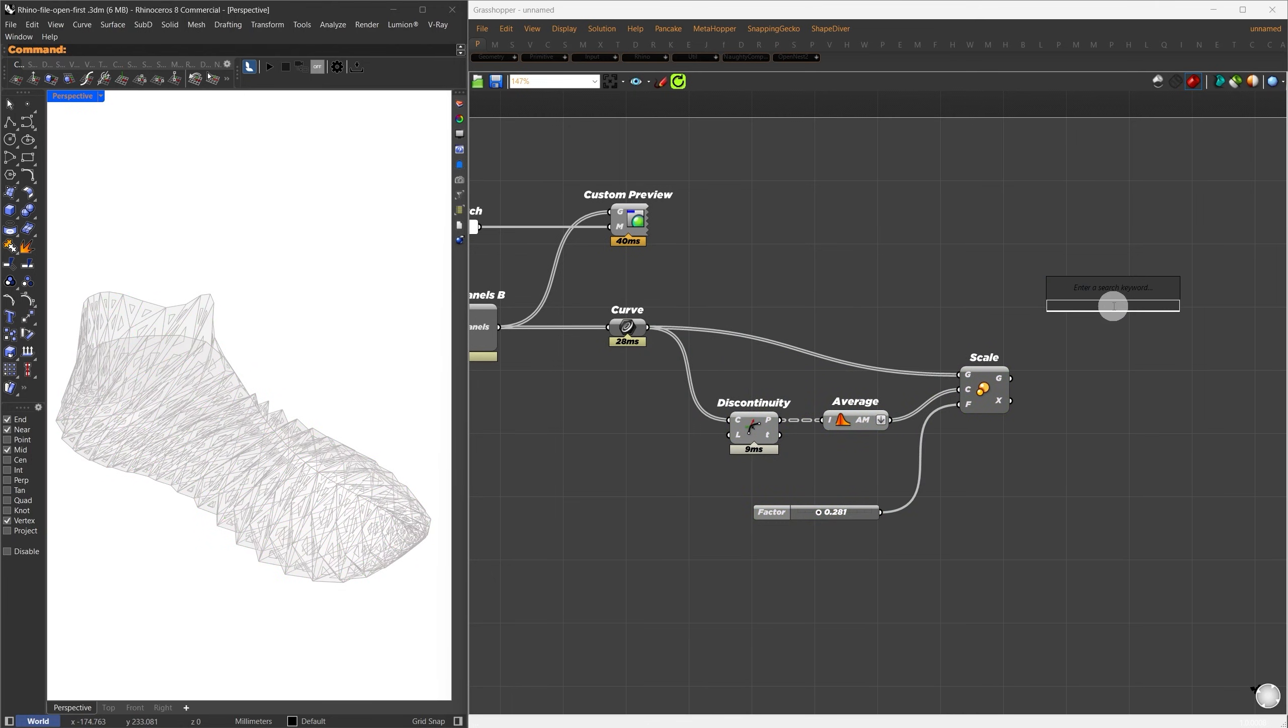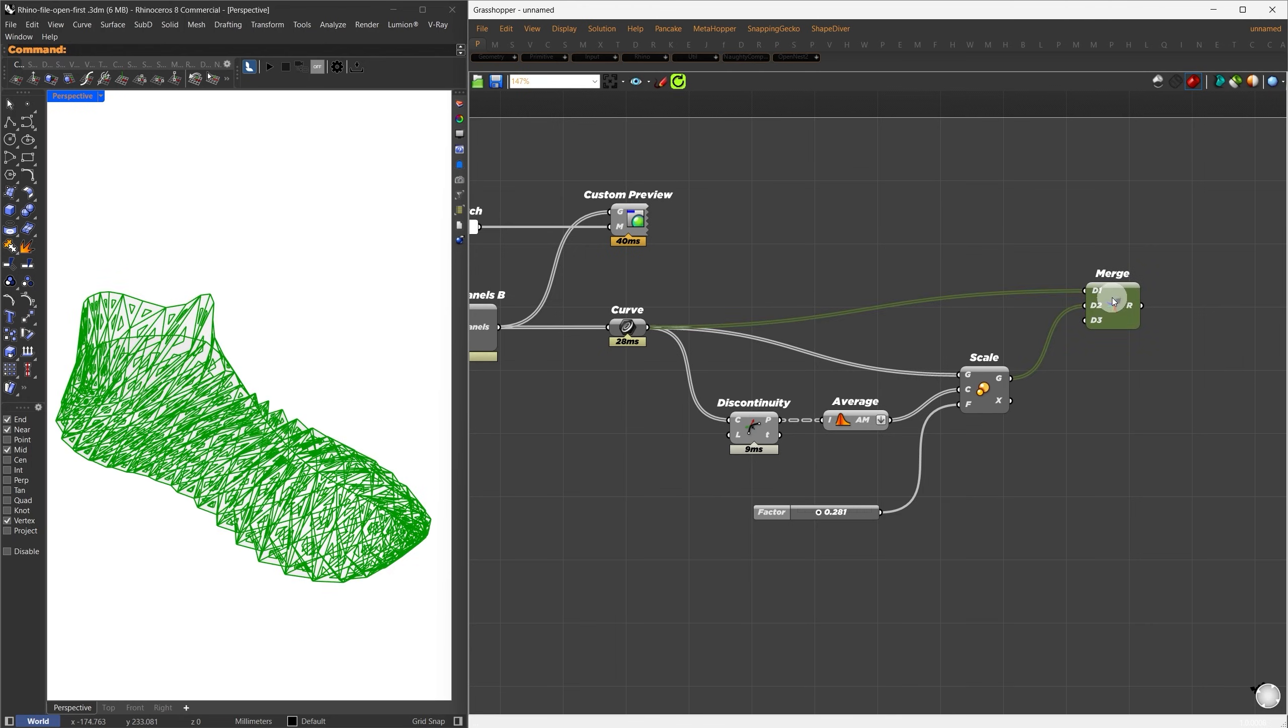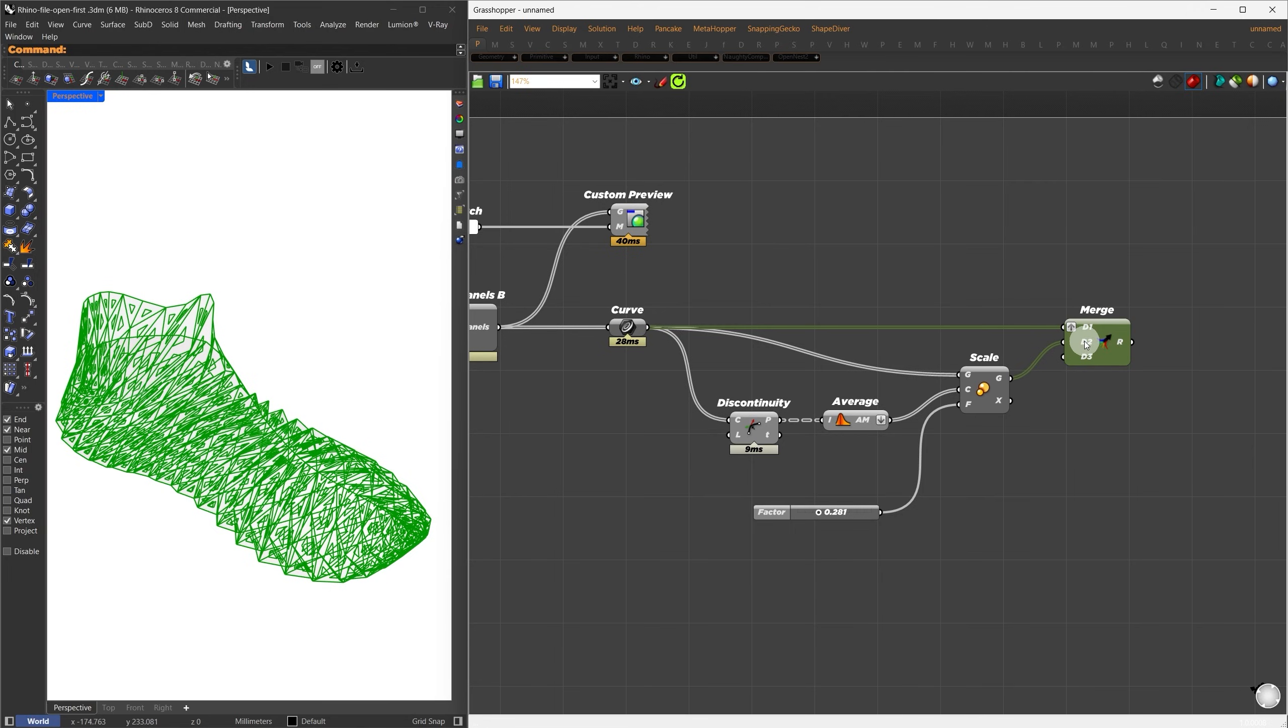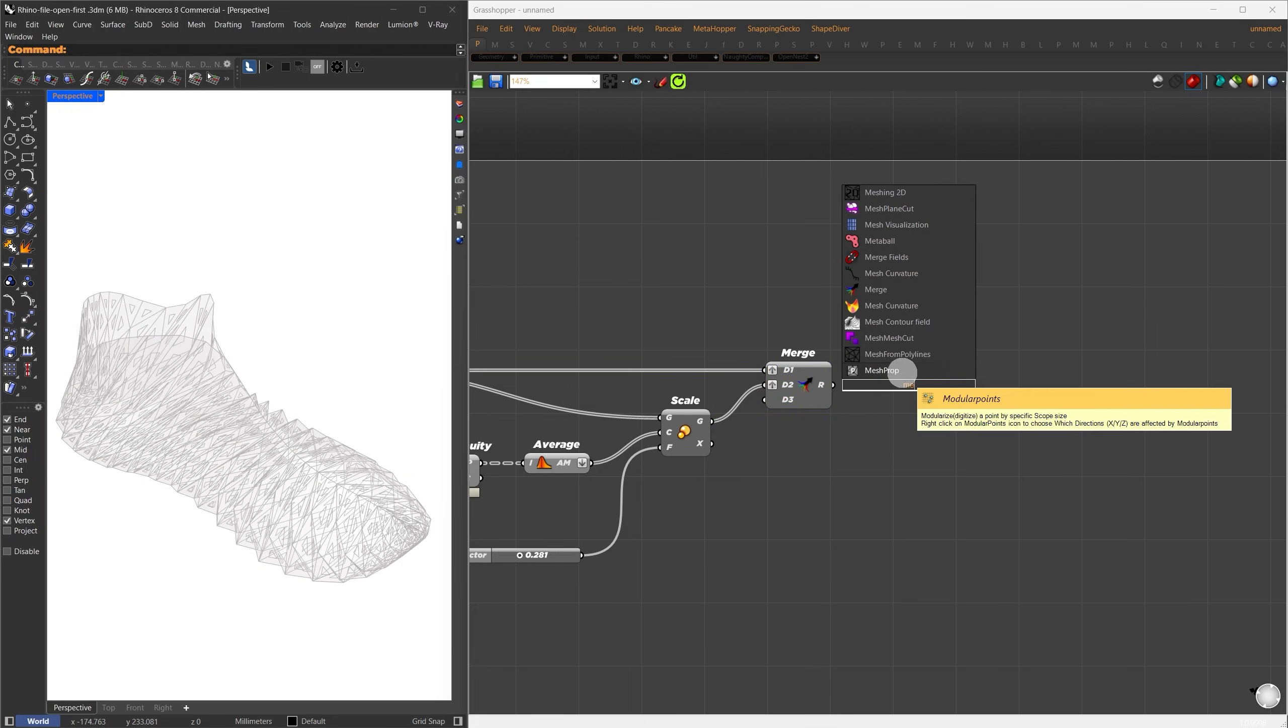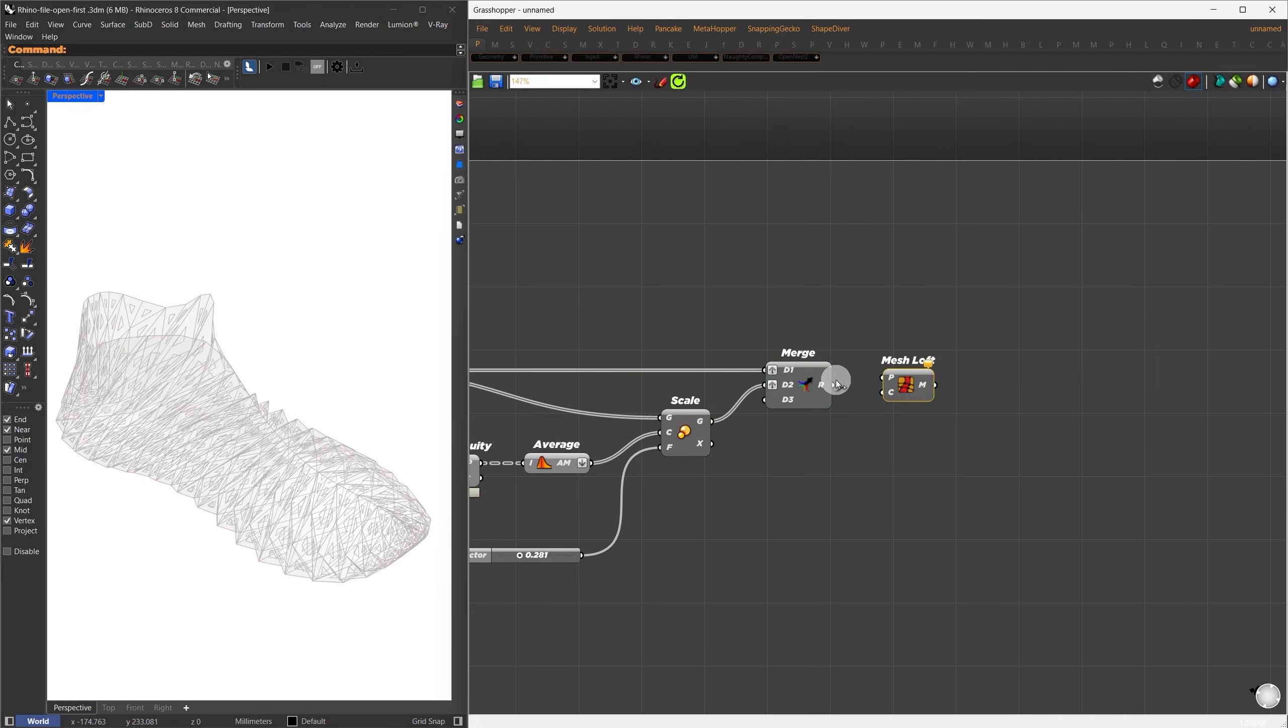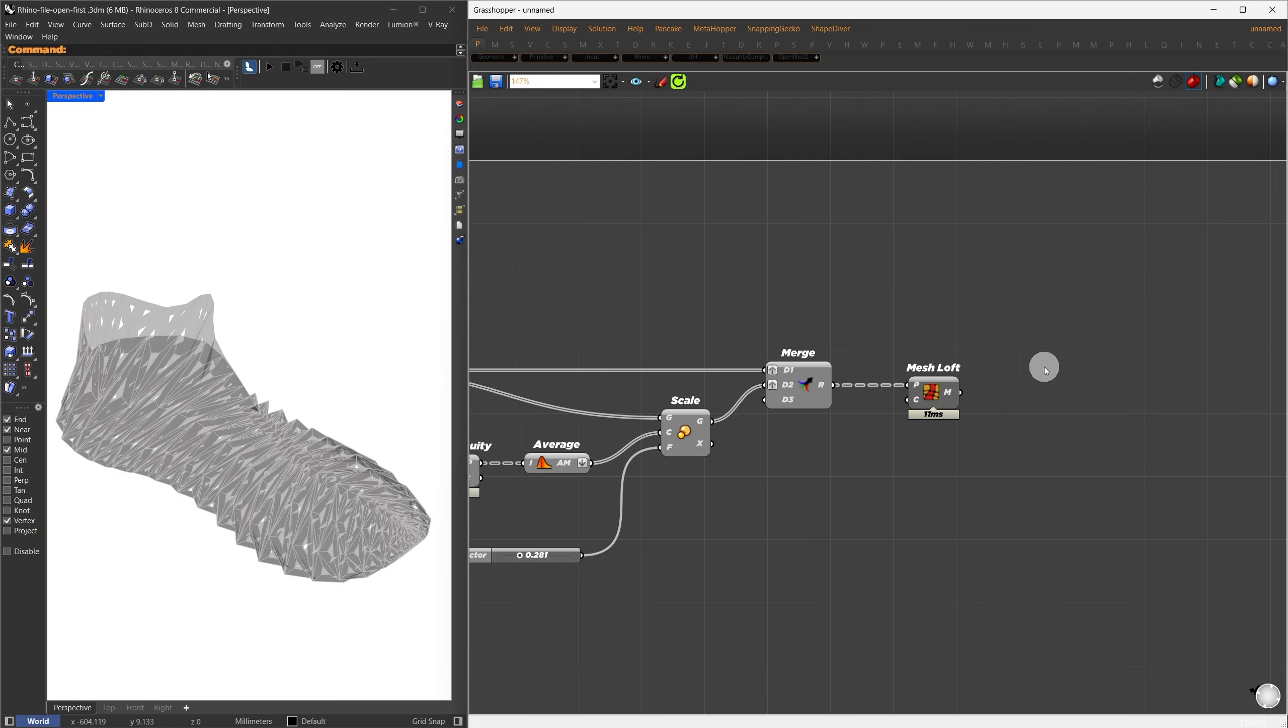First, I'll merge the original curves with the scaled curves. Then I'll graph both inputs so that the two items are placed in a single branch. I'll right-click each input and choose Graph. I'll search for the Mesh Loft component and connect our merged results to it. This creates a lofted mesh between the two panels we generated earlier.